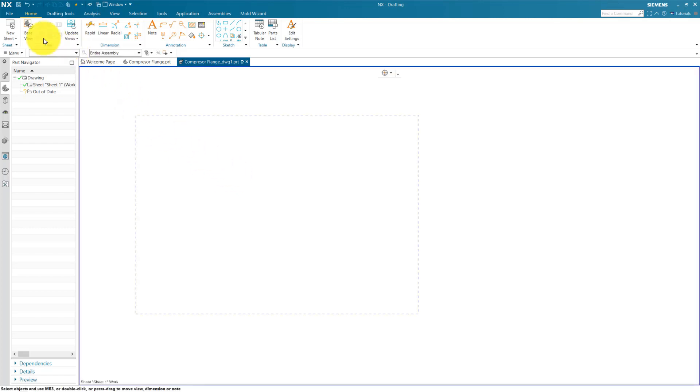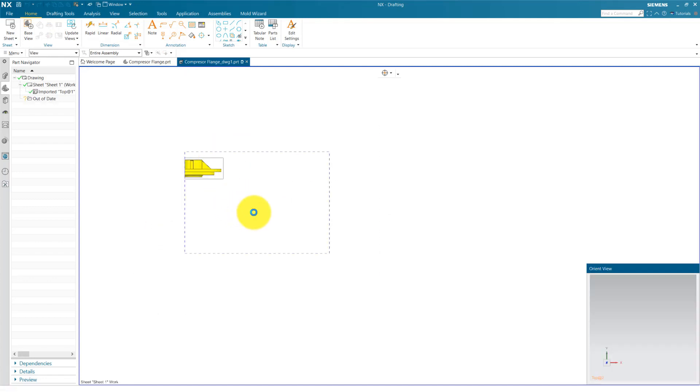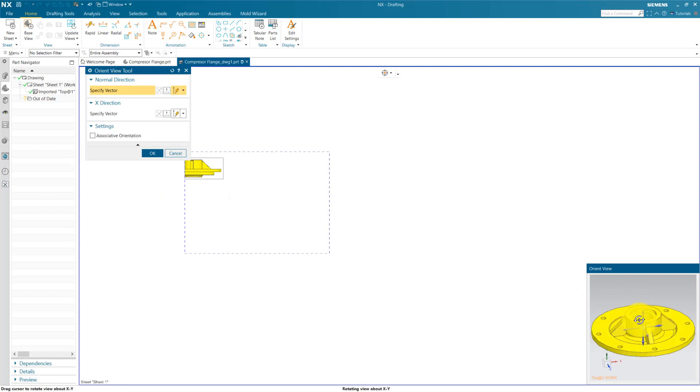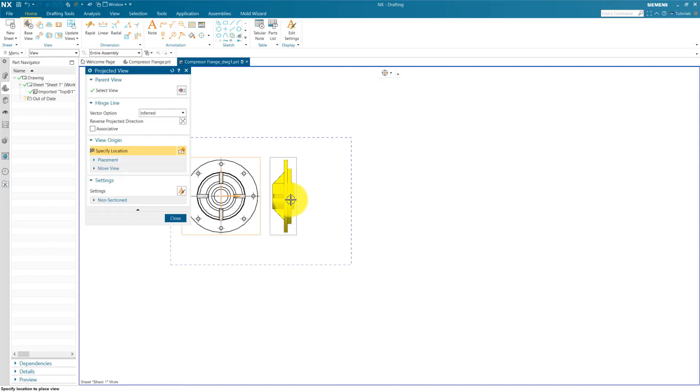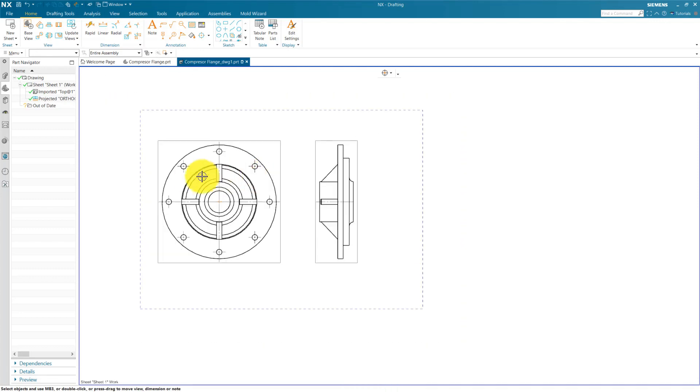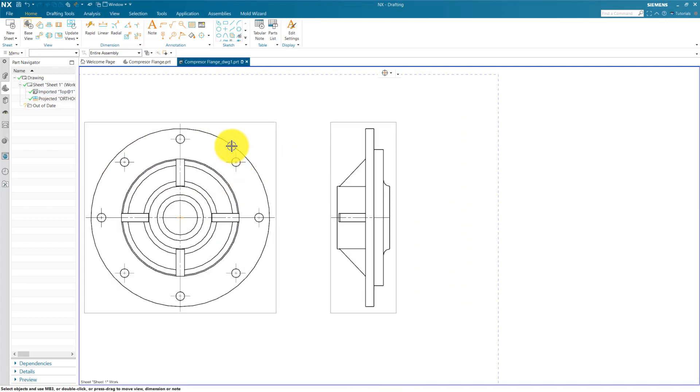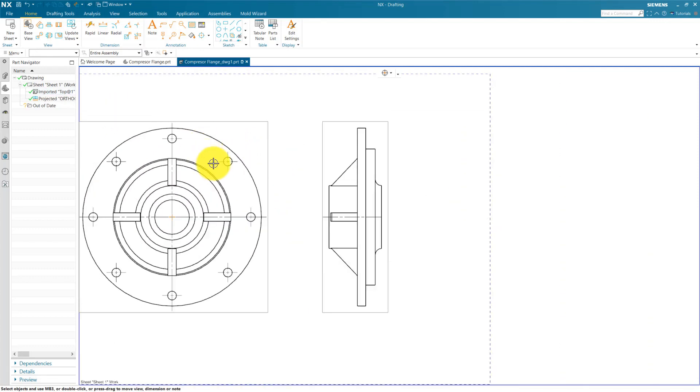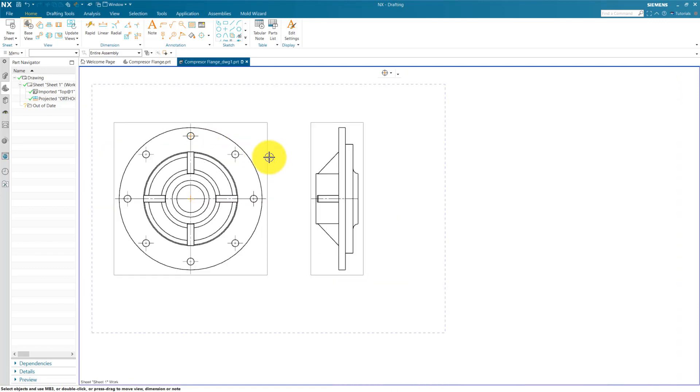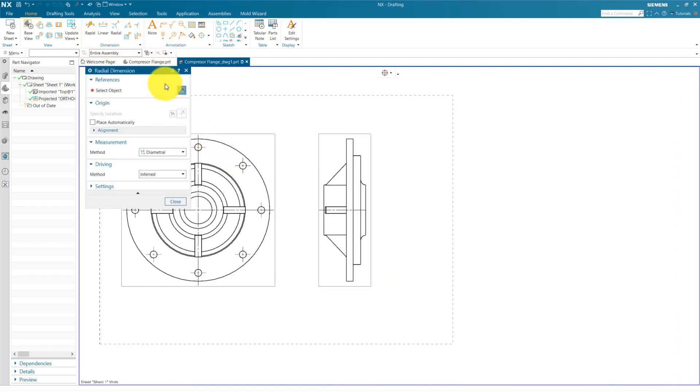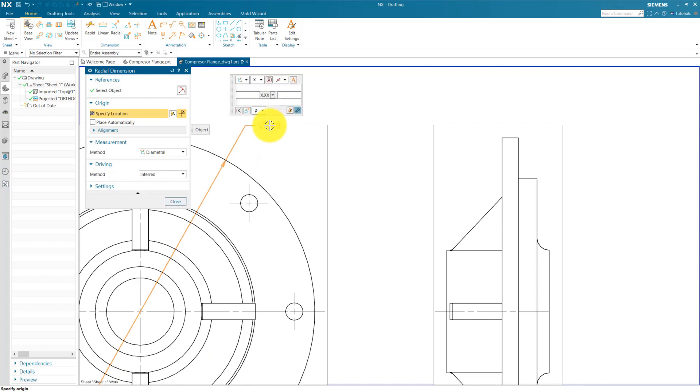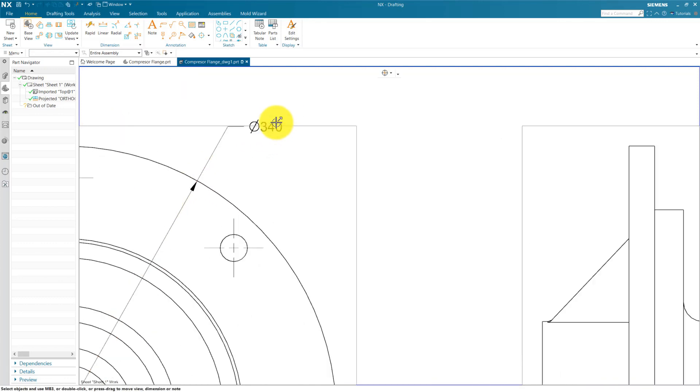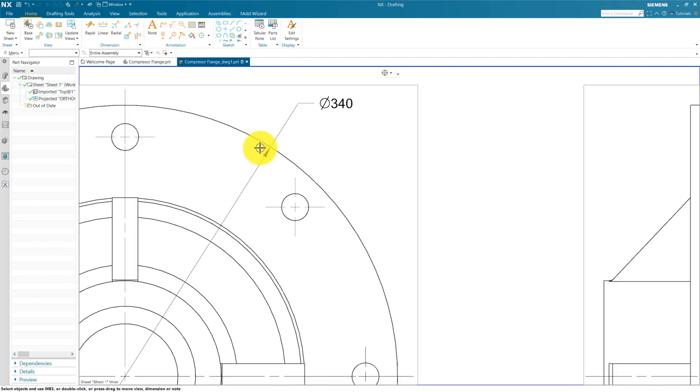And then we are going to create our base view. So you can see the current visual line thickness and the center line thickness. And now for example, I am going to apply some dimension. For example, diameter of the part. You can see the style of dimensioning and the size of font and the arrow size.